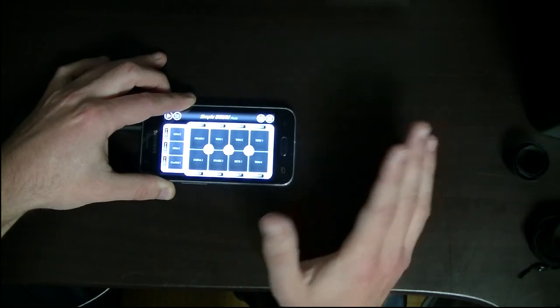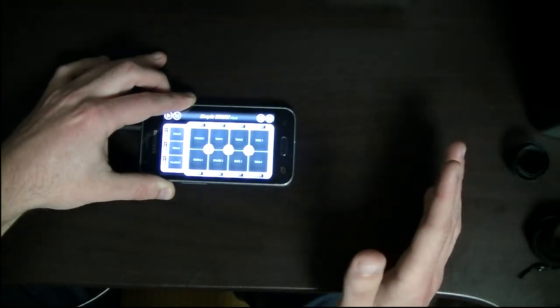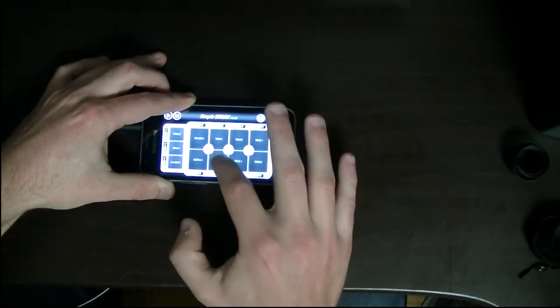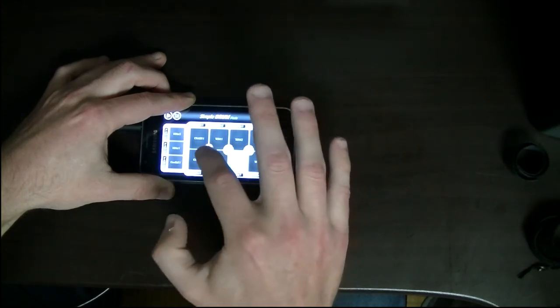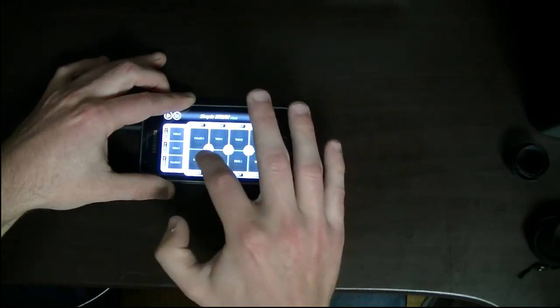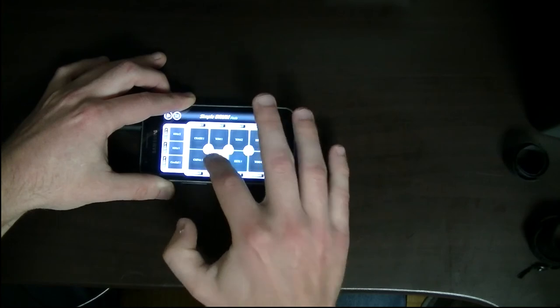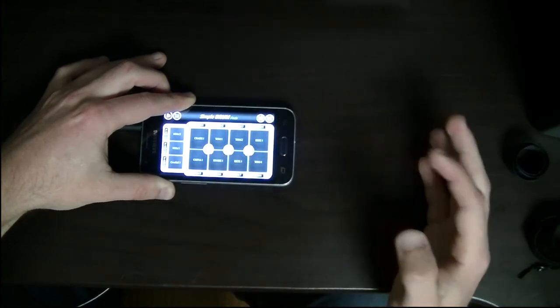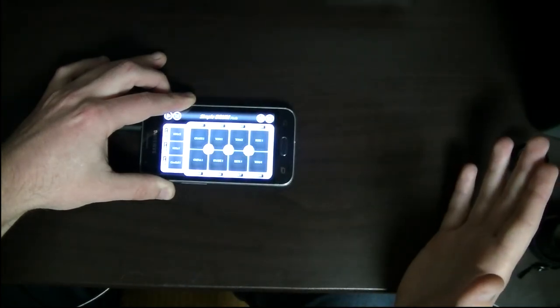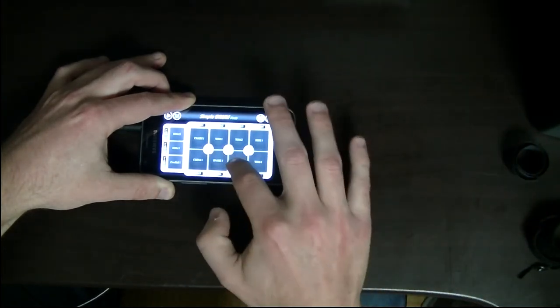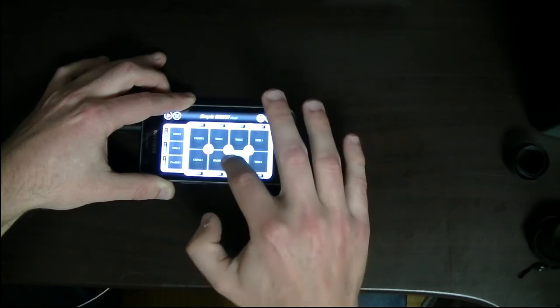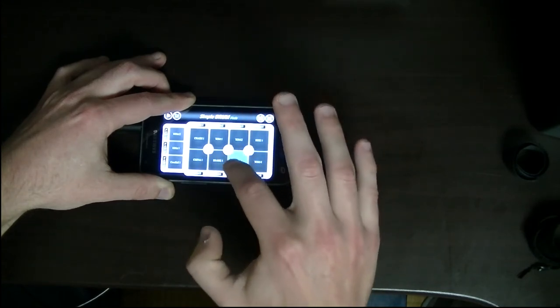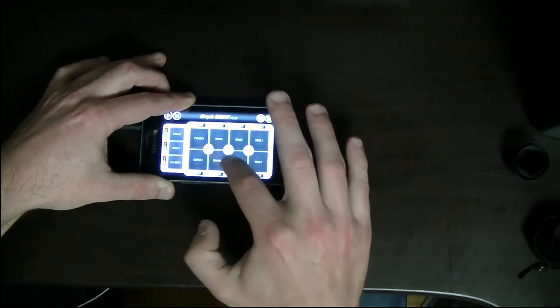So what we can add to that now is we can do the kick on, say, three-and. So it'll be: one and two and three and four and, one and two and three and four and. And then once you start doing that sort of thing, the possibilities - you get: one and two and three and four and, one and two and three and four.